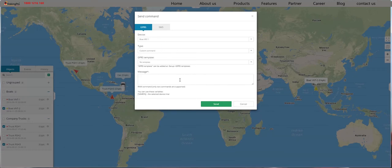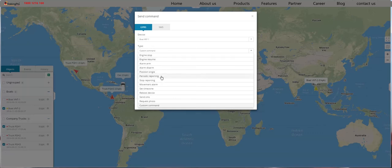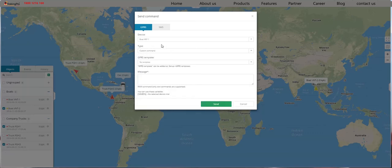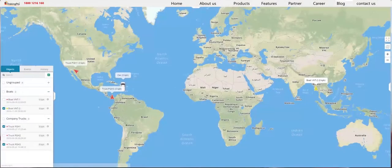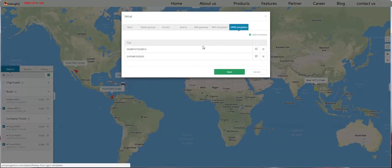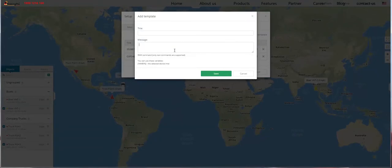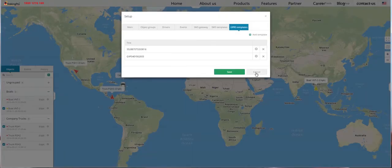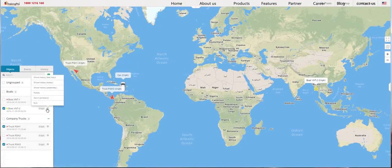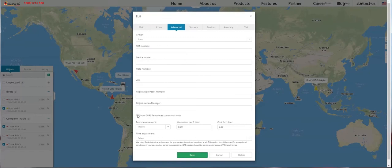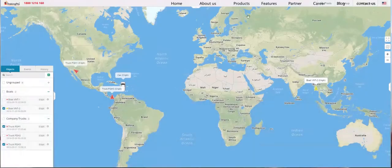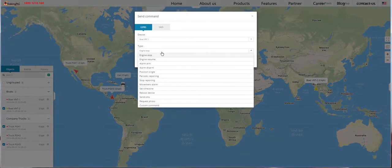You have a lot of RAW commands available for this device, and you also have a bunch of standard commands such as Position, Periodic Reporting, and many more. If you want to add your own commands, go to Setup, GPRS Templates, and add your own command. Click Add Template and add as many commands as you like. Then click Edit, Advanced, Show GPRS Templates Commands Only, and those commands will be available when you hit Tools, Send Command, and select your GPRS device. You will only see your GPRS Templates commands instead of all of the standard commands.